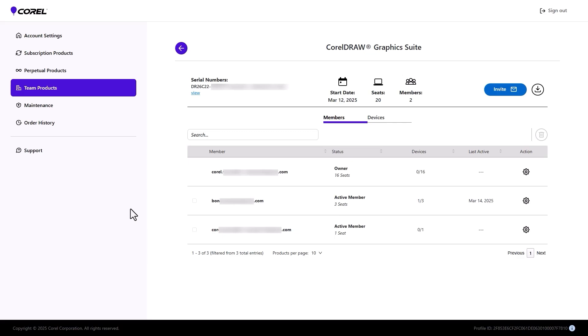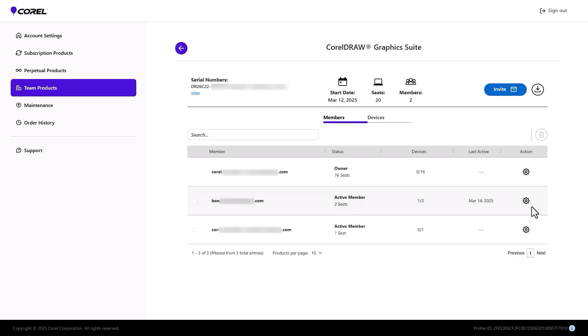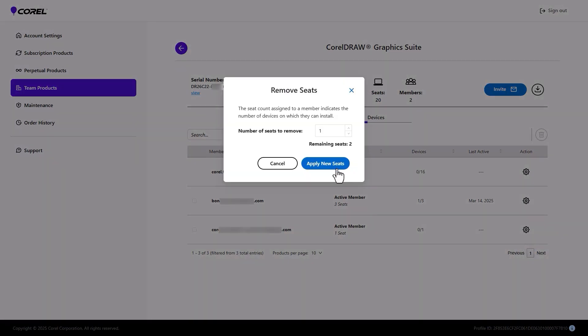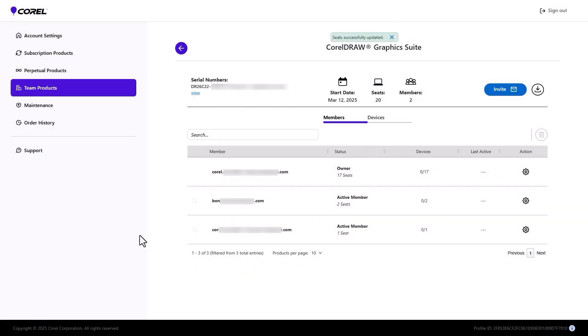When a team member has two or more seats, clicking the Action icon produces an additional option, Remove Seats. I'll take one back, freeing up that seat for another user, and now the team member only has two seats, with 17 left to assign.